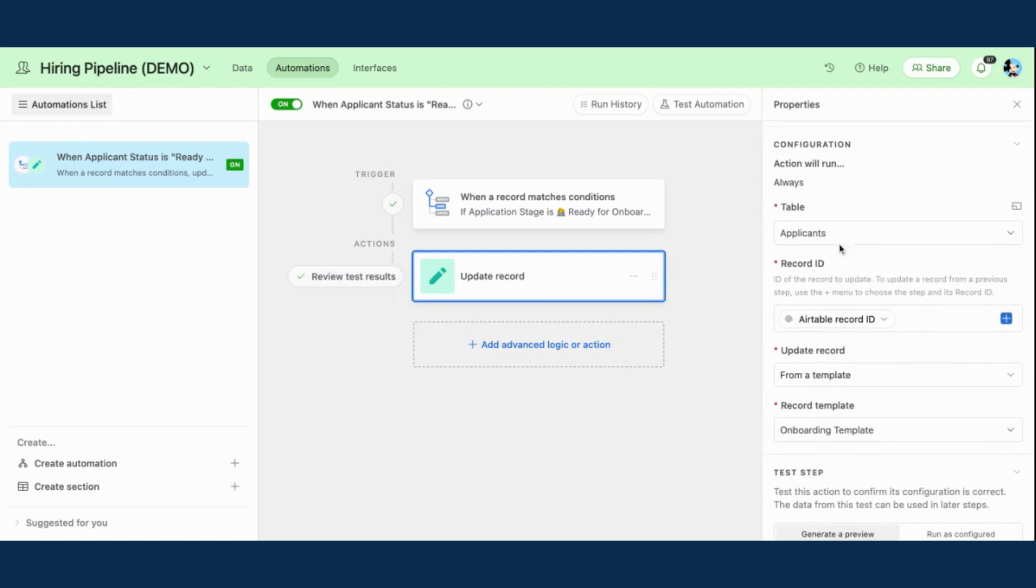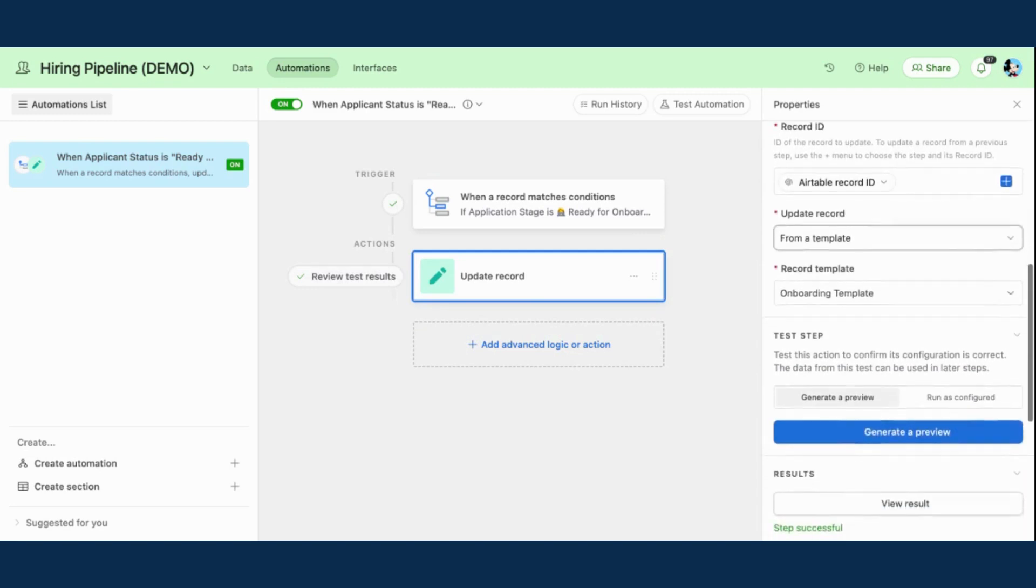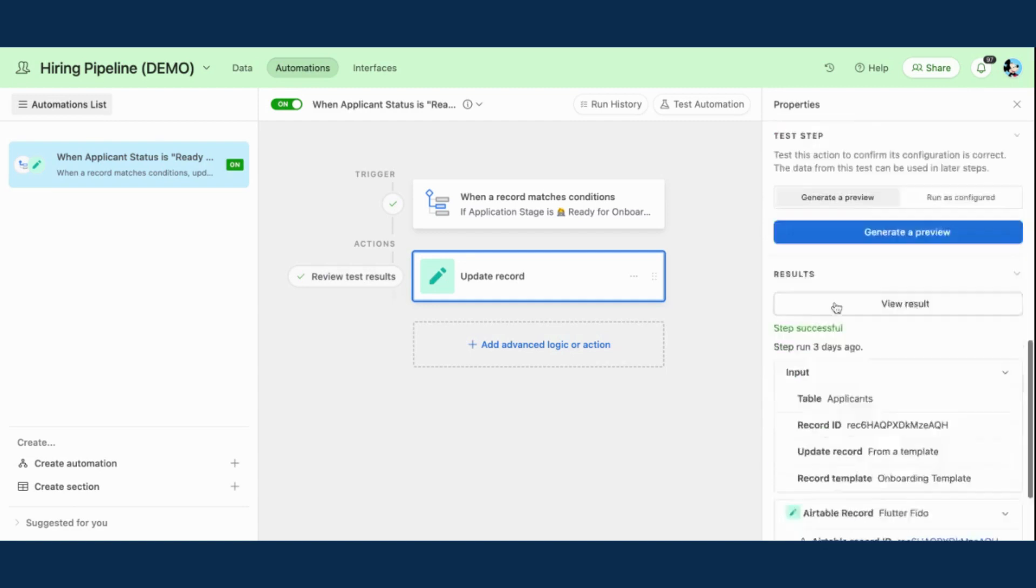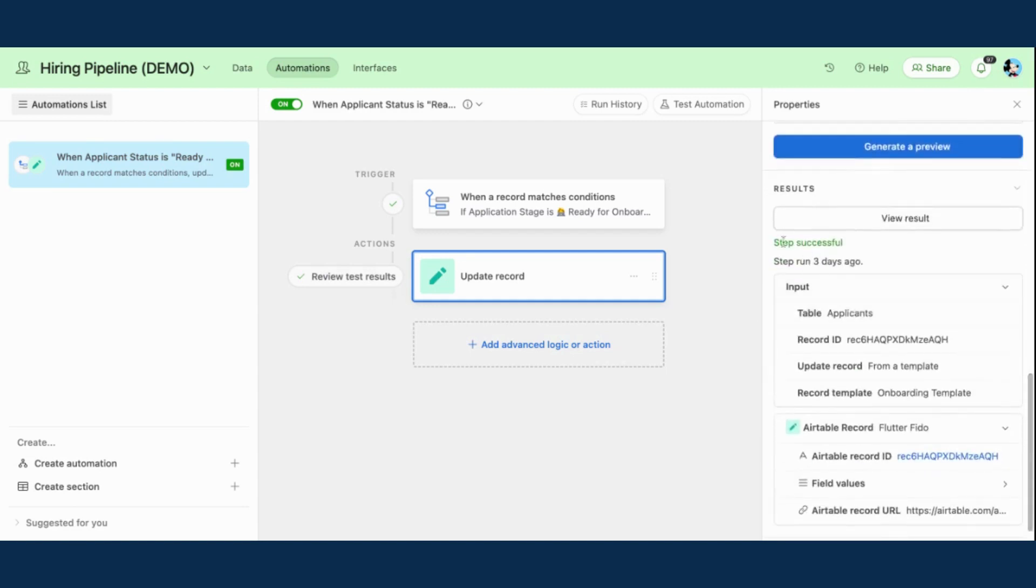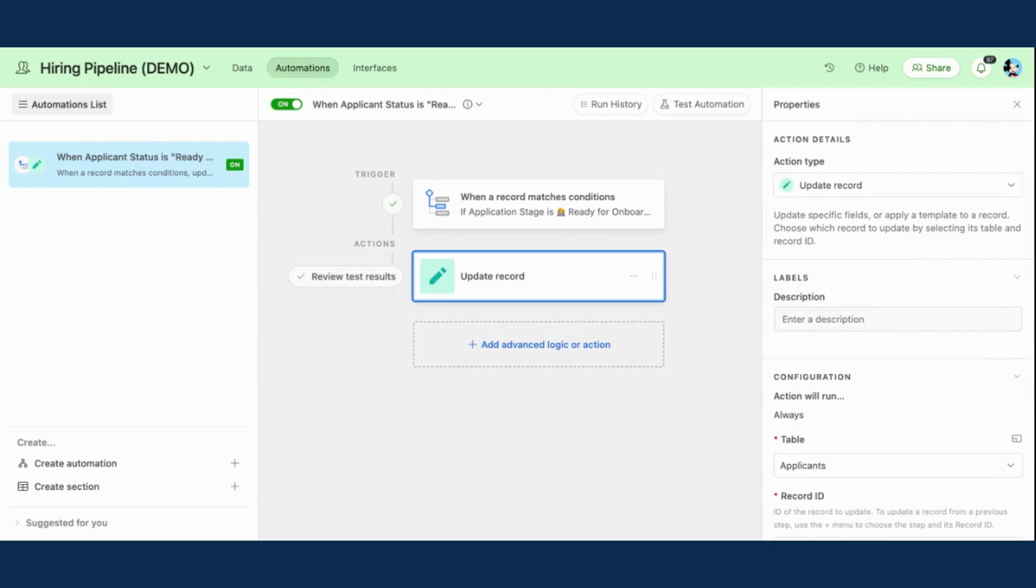Again, it's connected to that applicants table, the same as my trigger. And it's going to update the record from a template. And I'm pulling in that onboarding template that I've created. So that's great. I have already tested this and it was successful. So I know my automation is up and running.